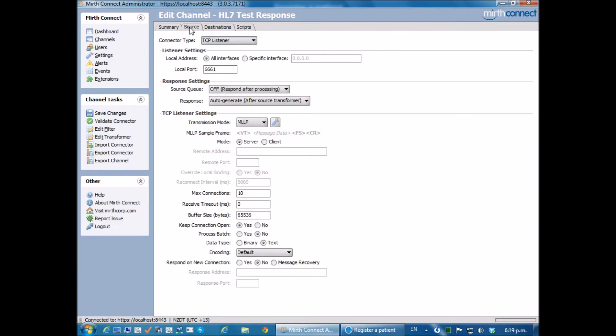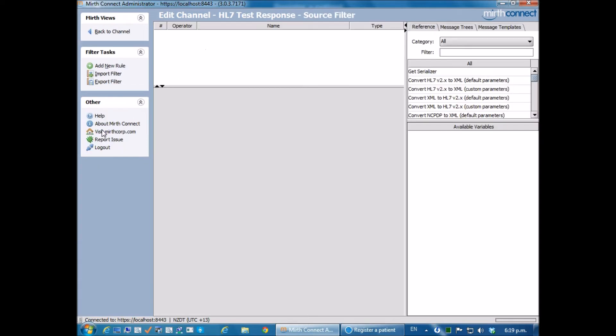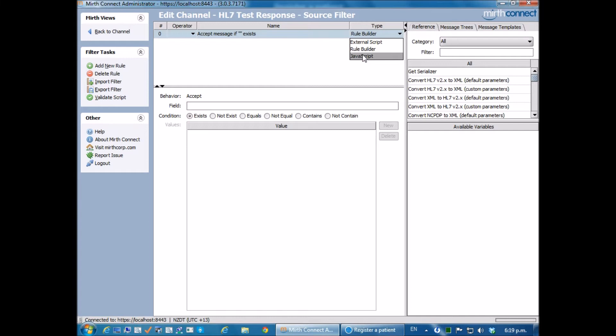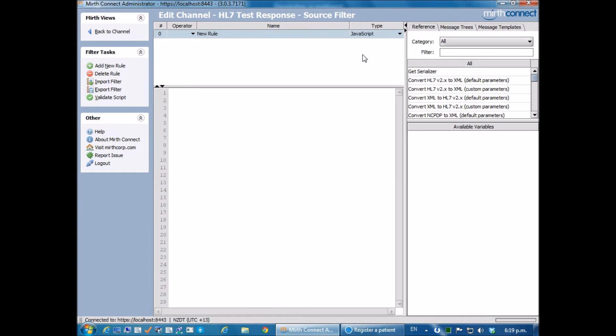I'm going to come to the source and edit the filter. Then for the filter, I'm going to add a new rule and inside here I'm going to create some JavaScript that will return the response that we want. I just have to drop down the type. I have some problems with Mirth that always makes me click that several times before it actually works. But once I've chosen JavaScript, I can now put in the bit of code that we need.